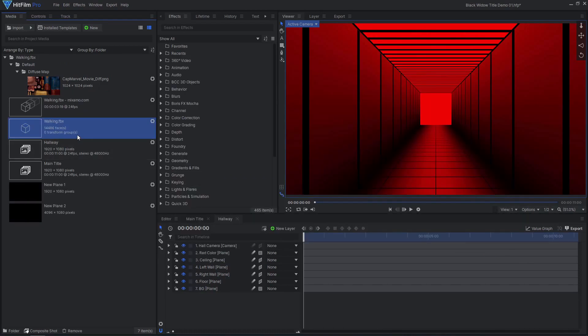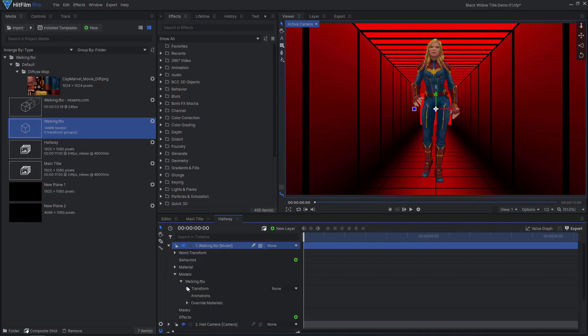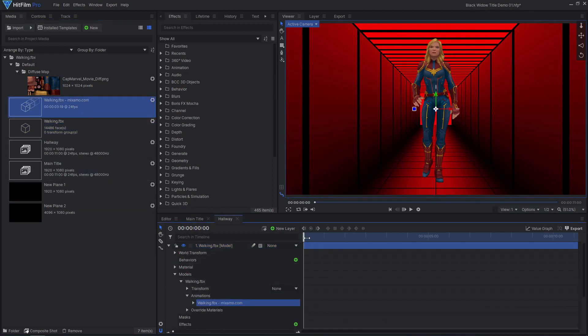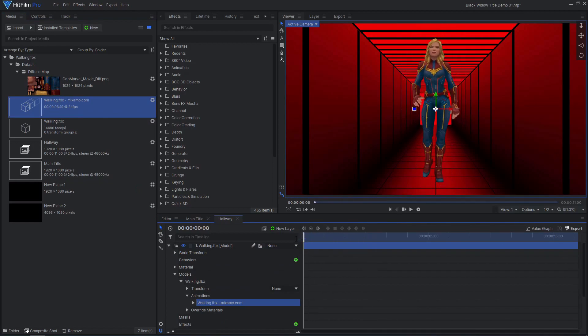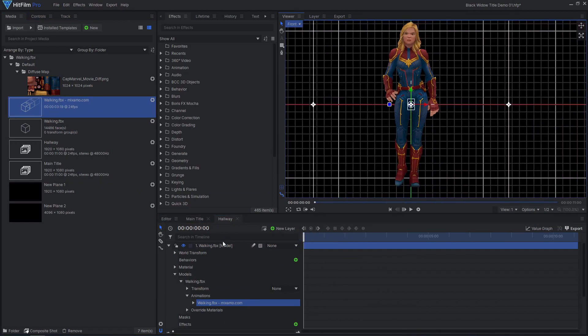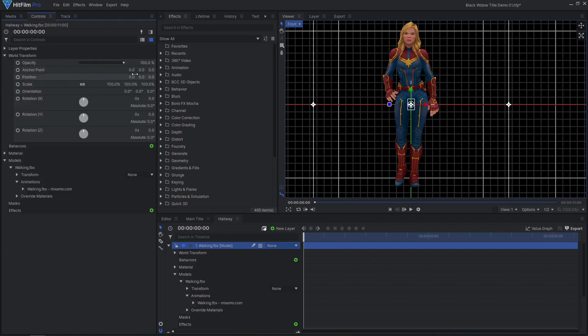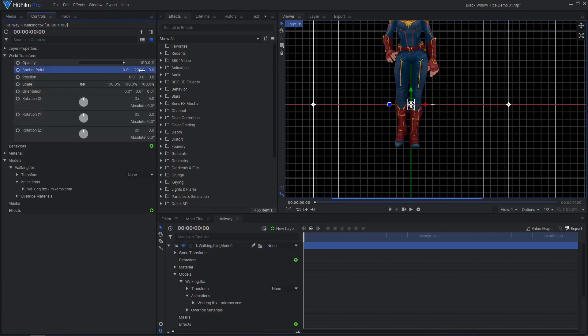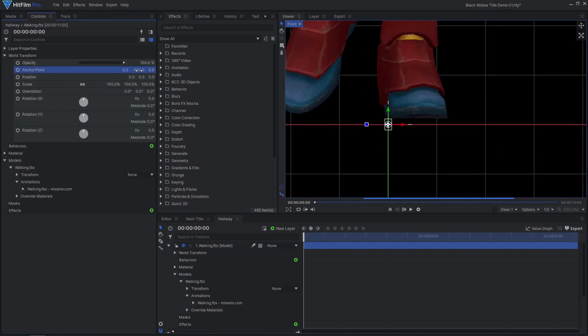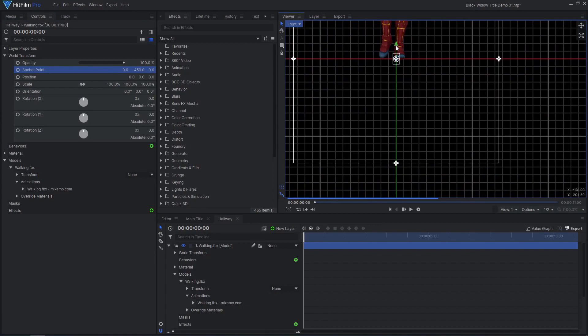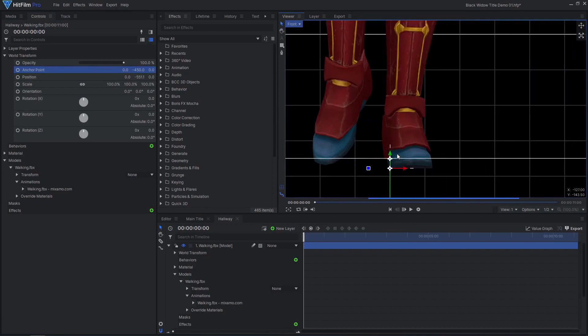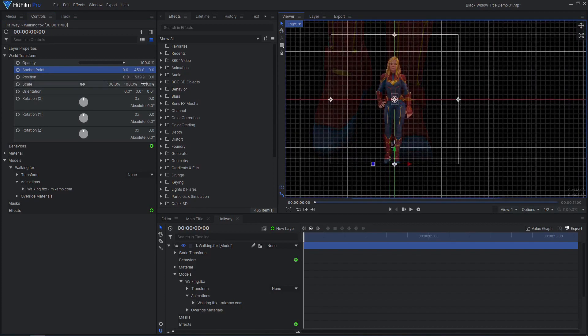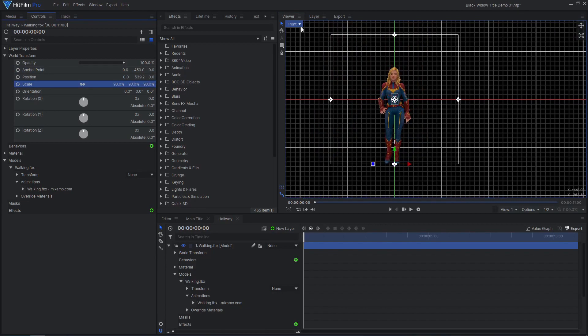Drag the character model onto the timeline, then drag the animation file into the model's animations. Now our character is animated. Adjust the model's anchor point to be at the bottom of their feet. We can now position the character in the hallway with their feet on the floor, and can then scale the character to be the right height without having to reposition them.